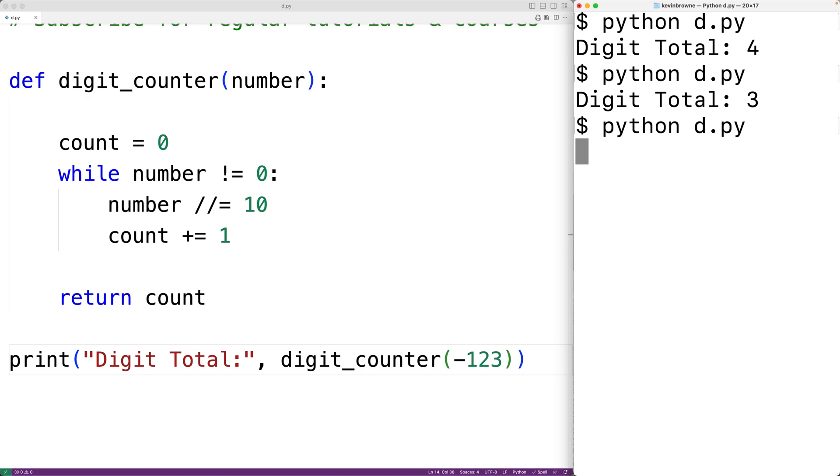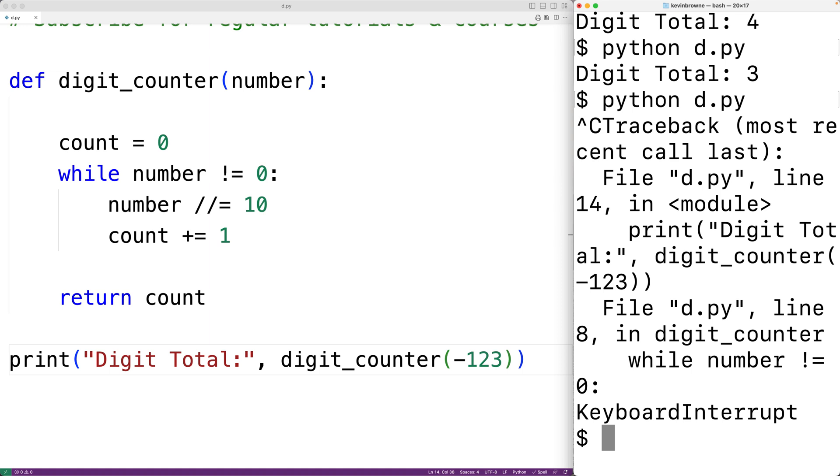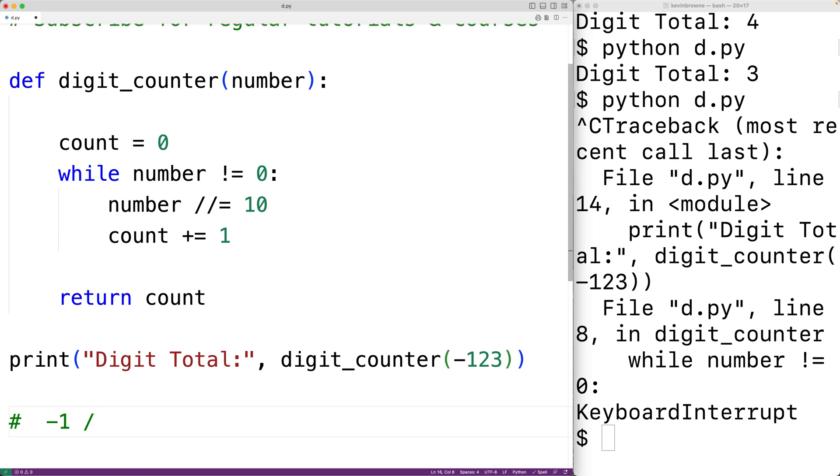And the reason is what happens when we use floor division. So if for example, we had, let's say negative 1, then if we divide negative 1 by 10,